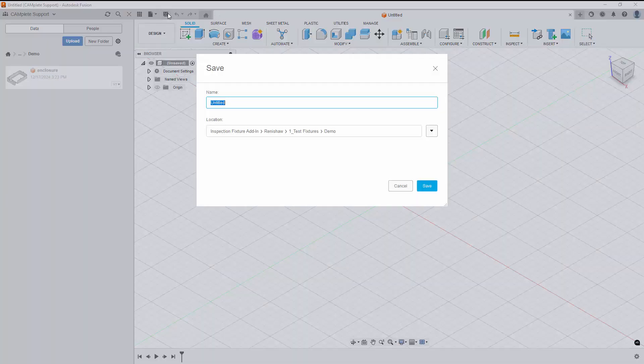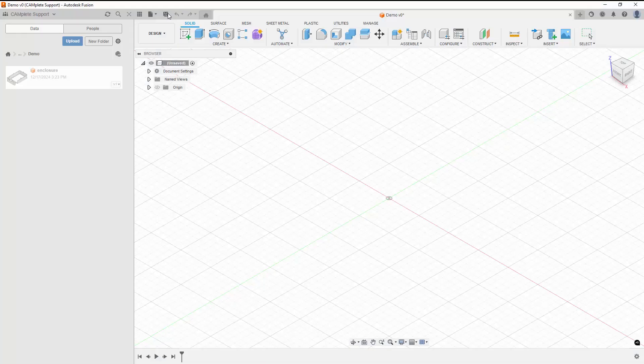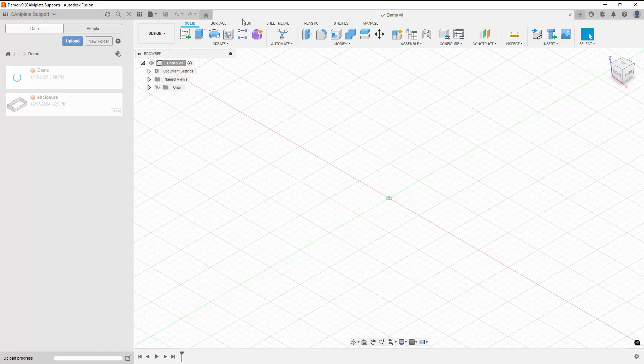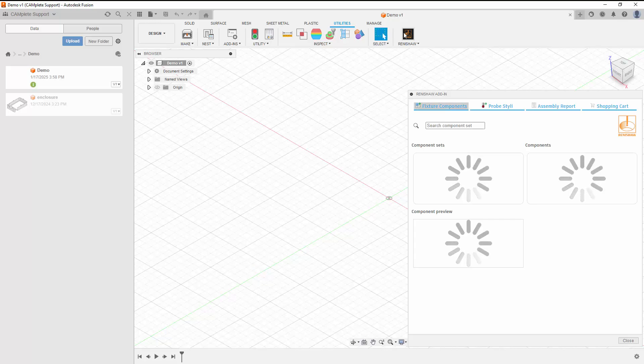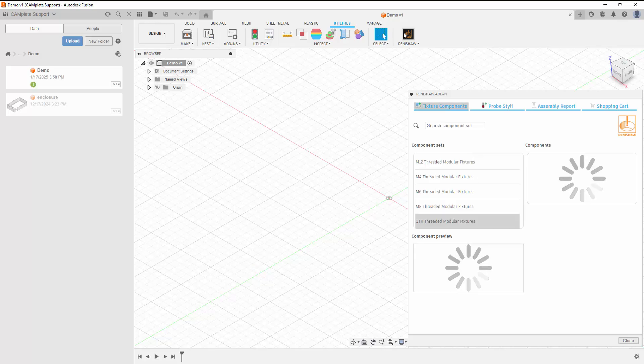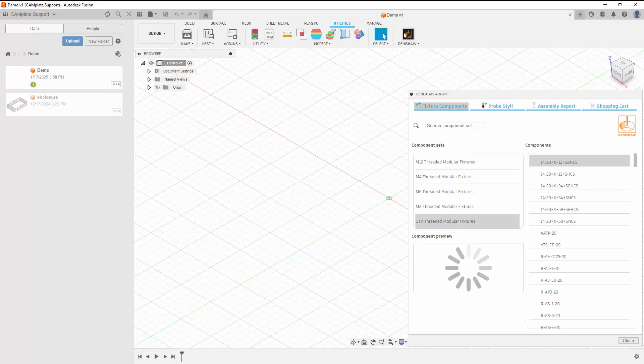We'll start by saving the active document. Once the document is saved, go to the Utilities tab to run the Renishaw add-in. Once the add-in is loaded, we'll select the component set we'll be working in.